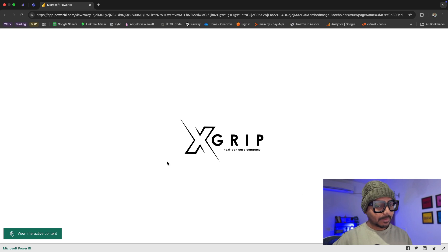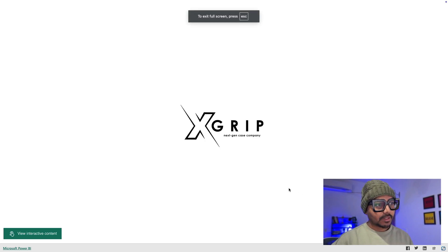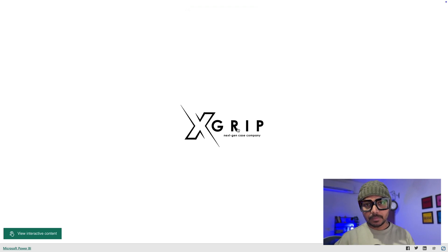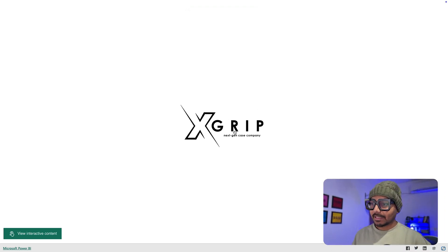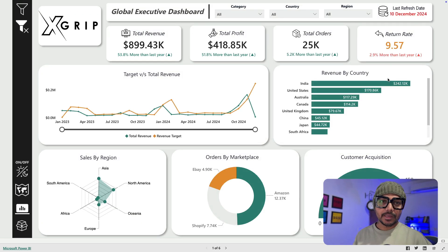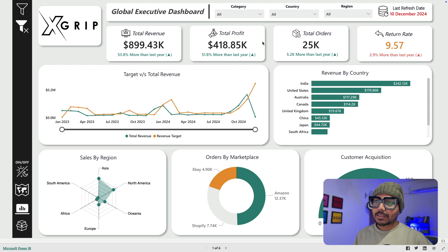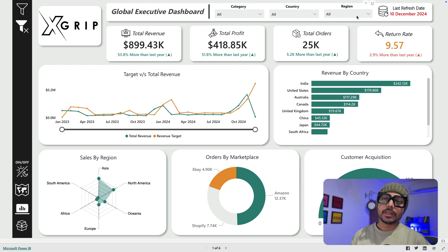This is the first report that he has created. Let's click on it and it's going to redirect us into the Power BI report. Let's click on zoom full screen. Now you can see a company logo which is called XCrip, which is a mobile case maker company. He has created reports on that dataset. If you click on this logo you can see the dashboard loading, looking really nice with great design, colors, and layout.